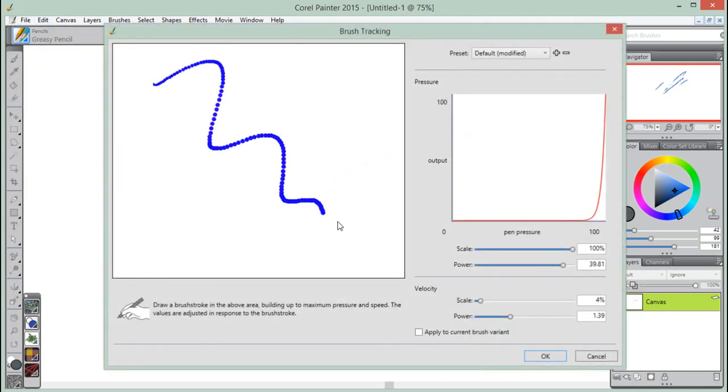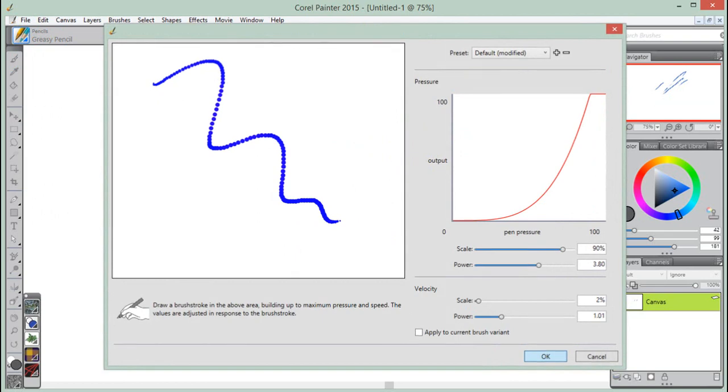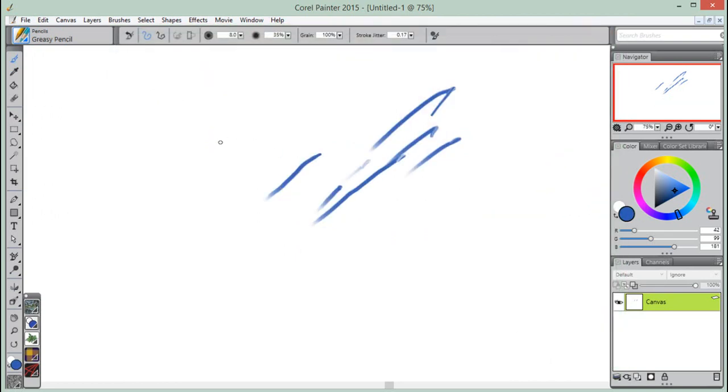It's worth noting at this point that the brush tracking we set up here will be applied to all brush variants.